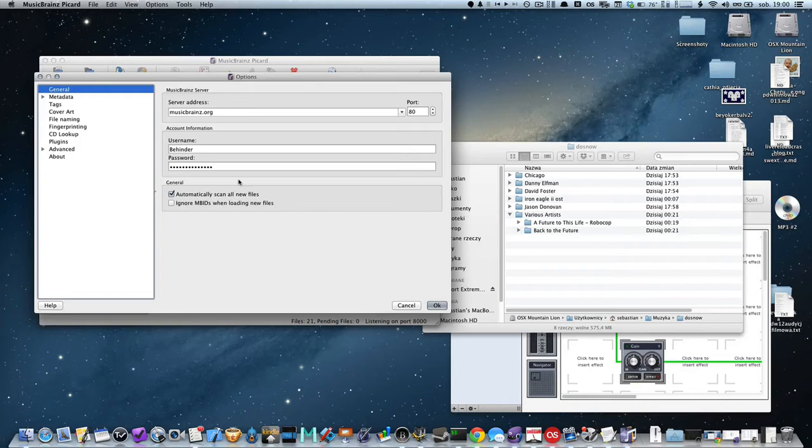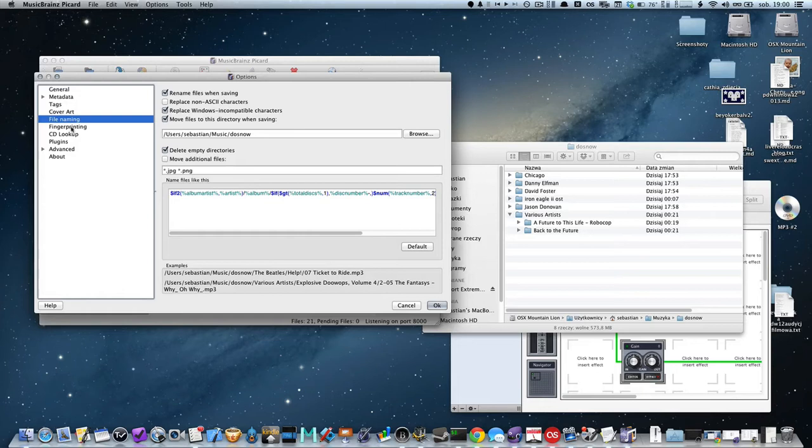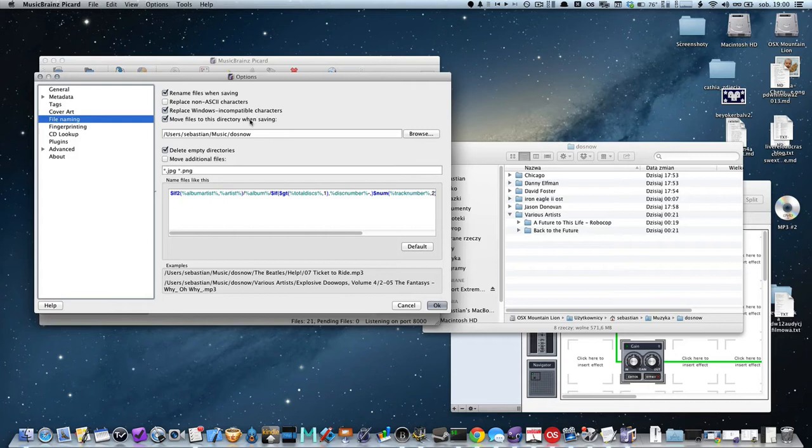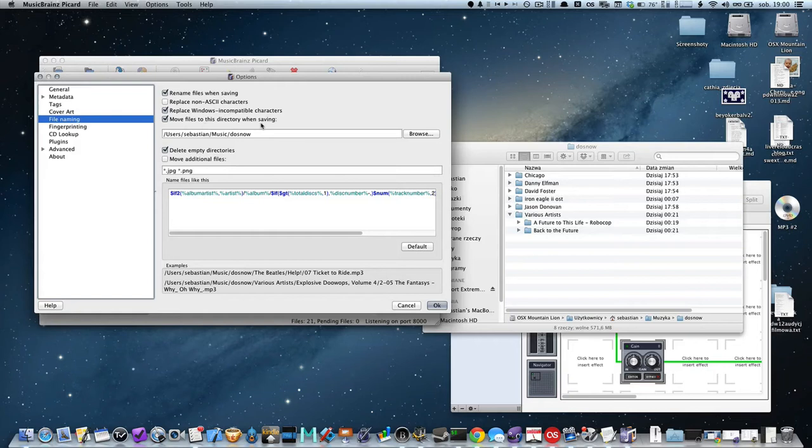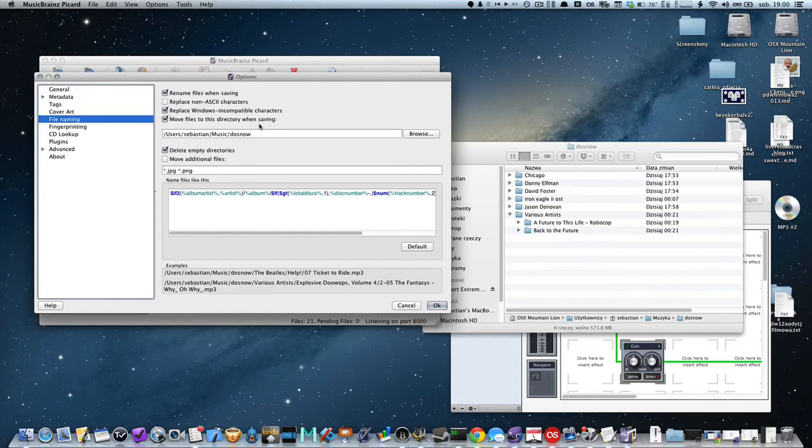Another useful option is in the file naming section. Make sure you correctly check this out as I did. We can force the program to delete empty directories, especially to move files to the specific directory when we finish saving.